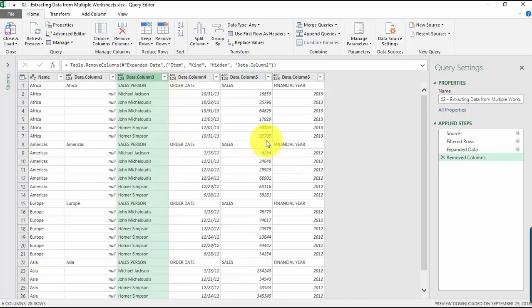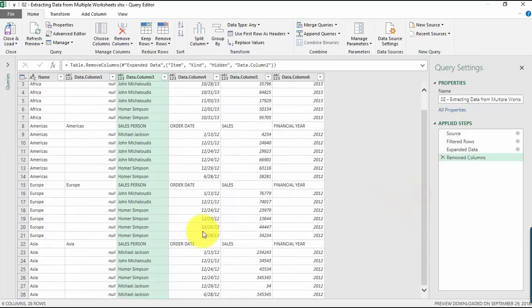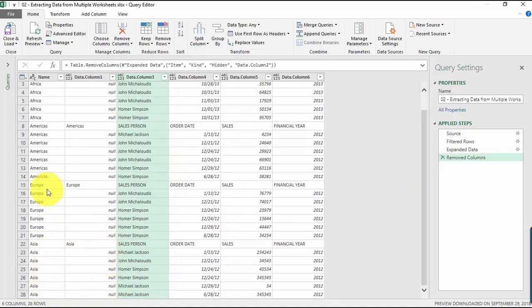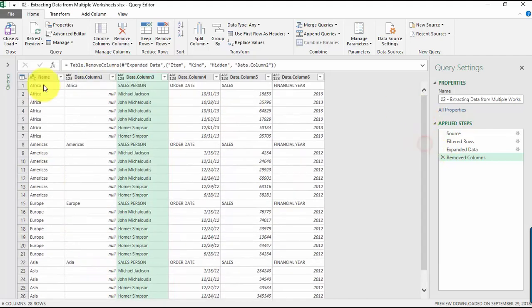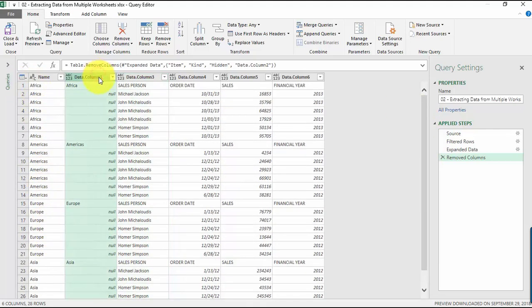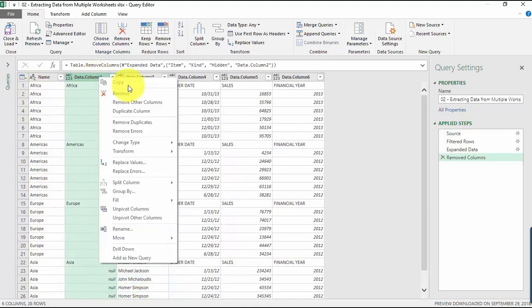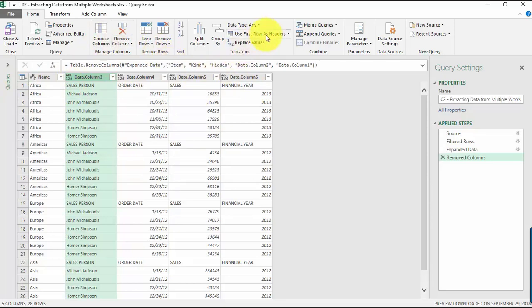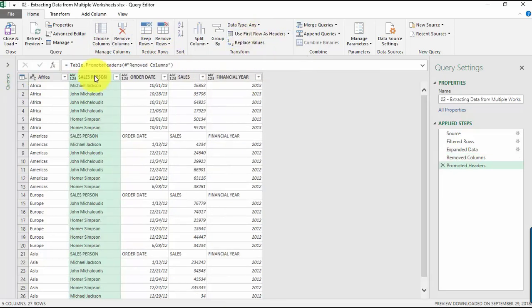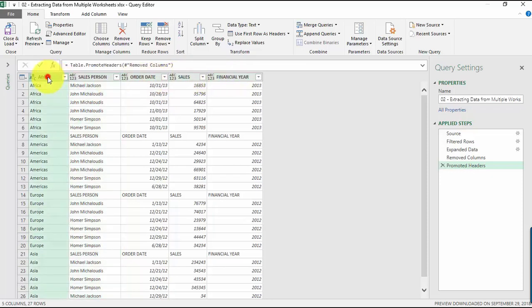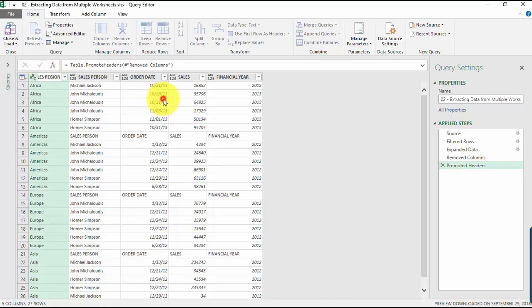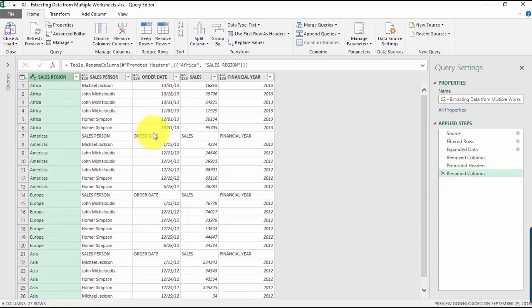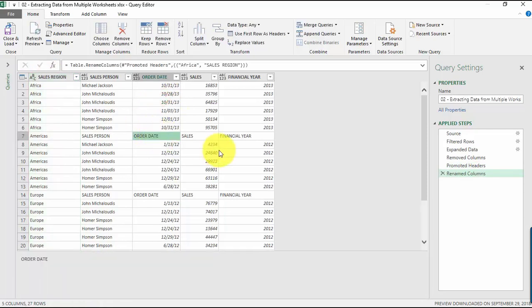It's looking good. This is the sales region that we have already, so we don't need this column anymore. Remove again. This is the header, the column header that we need, so let's go to Use First Row as Headers. Now we have our column headers: Sales Person, Order Date, Sales, Financial Year, except for this one. Let's double-click and type in Sales Region.